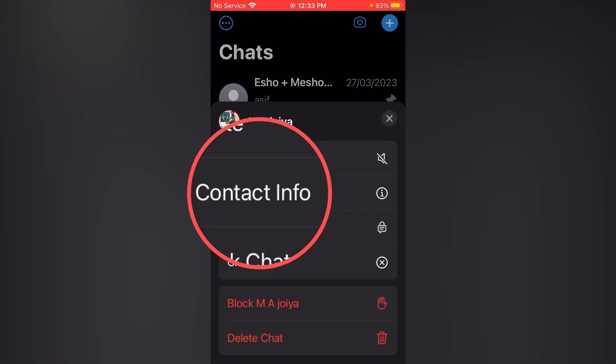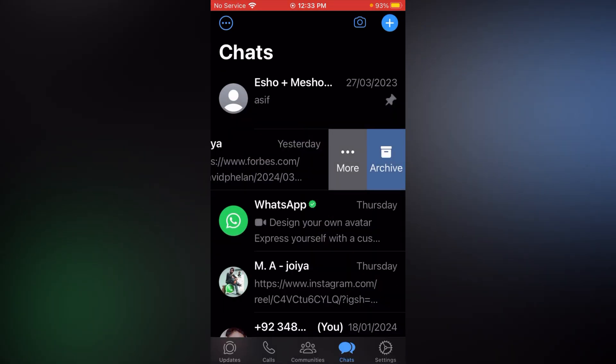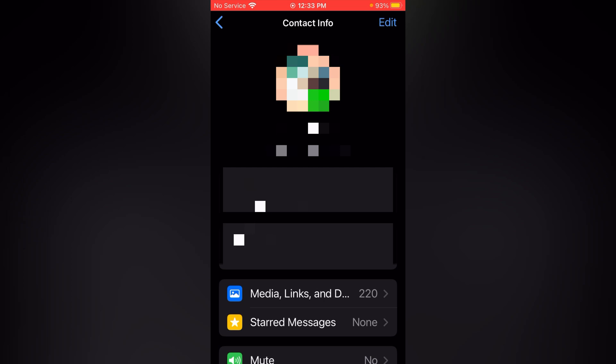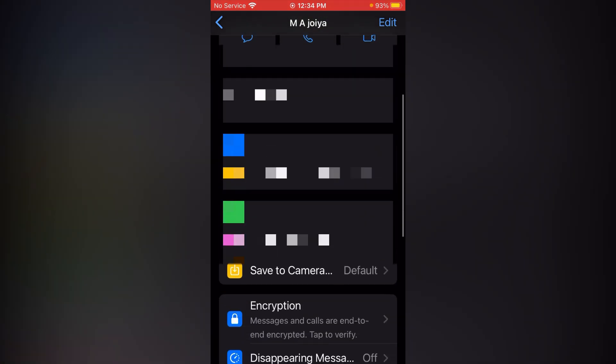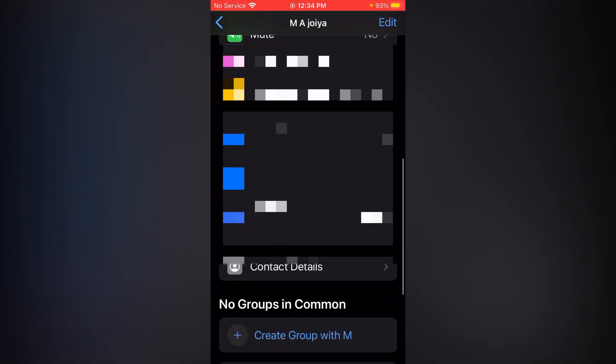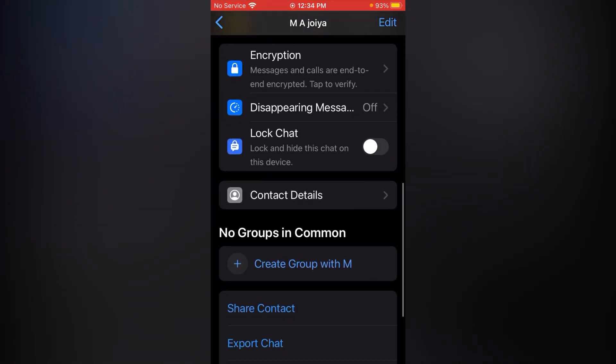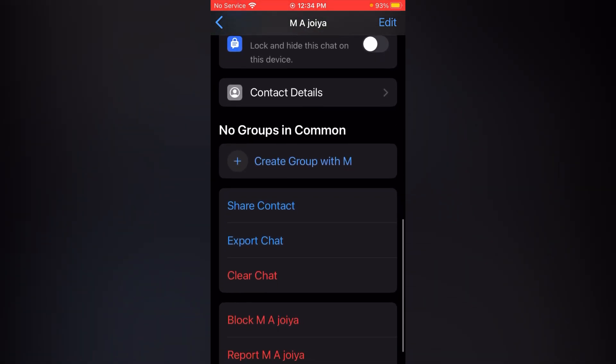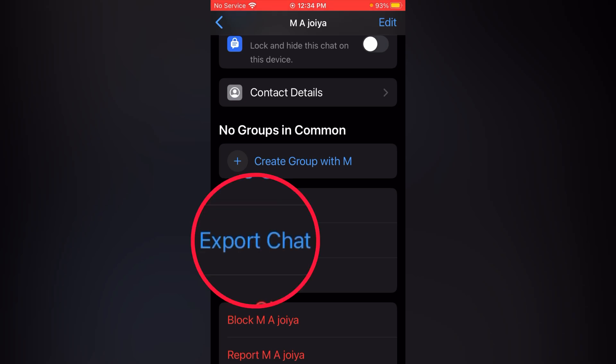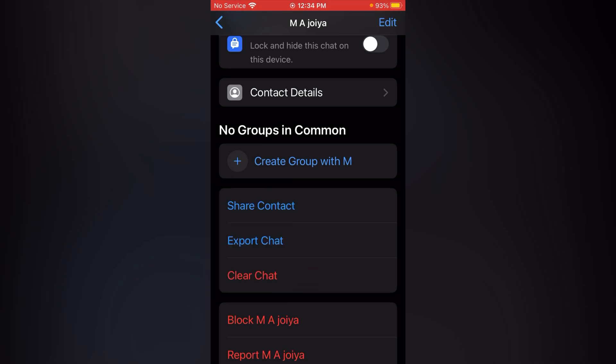Now tap at chat info. Now scroll it up until you see option export chat. Simply tap at export chat.